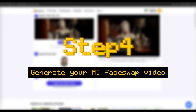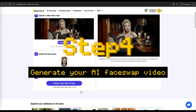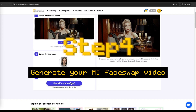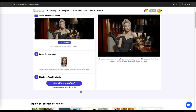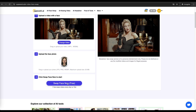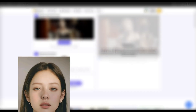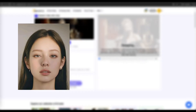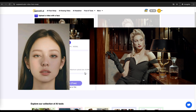Step 4: Generate and download your AI video. Click the 'Swap Face Now' button and the AI will start processing the face swap. In just a few minutes, your final video will be ready.